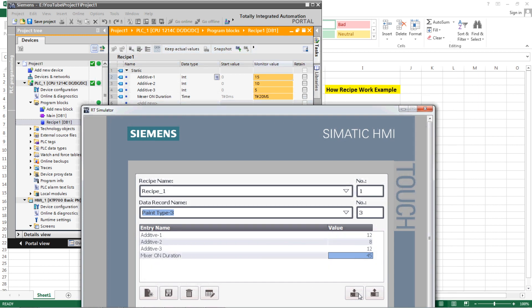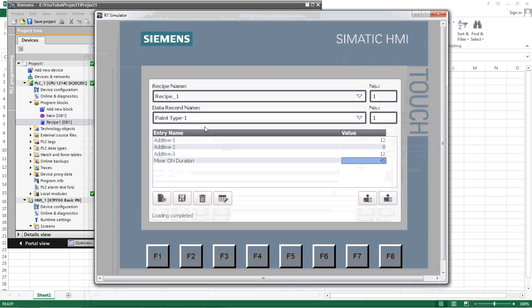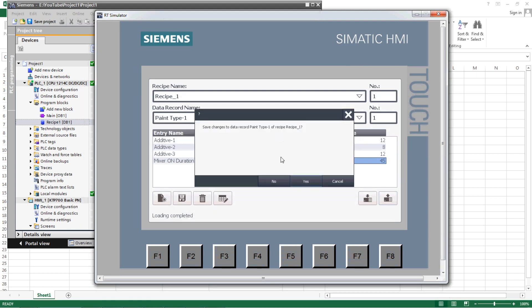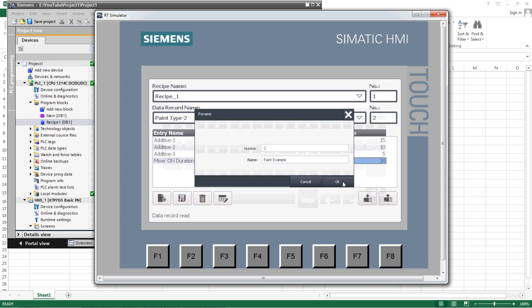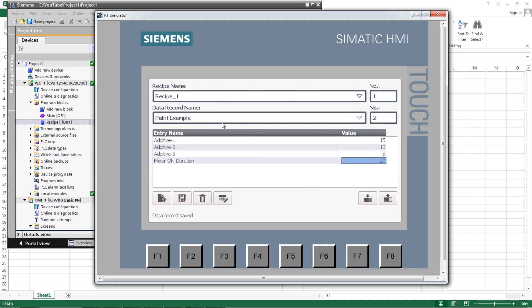If you want to upload the existing values from the PLC into the recipe, select Upload — this reads the current PLC values and saves them to the selected recipe record. You can check which recipe values are currently in the PLC using this Upload option. If you want to rename a recipe record, use the Rename option — for example, rename it to 'Paint Example'. You can also delete a particular recipe record using the Delete button. After deleting, only the remaining records are shown.